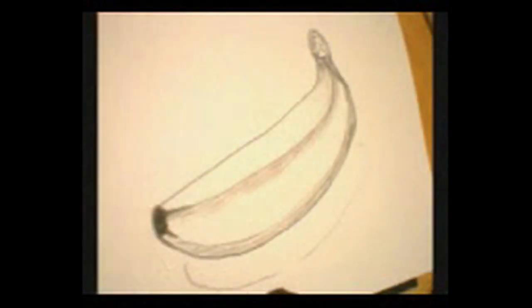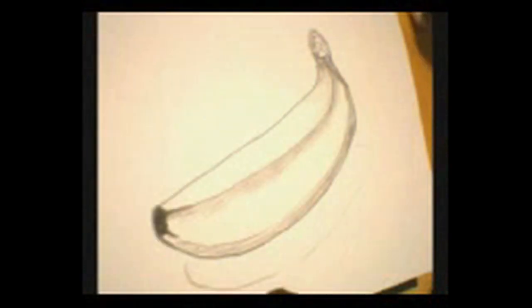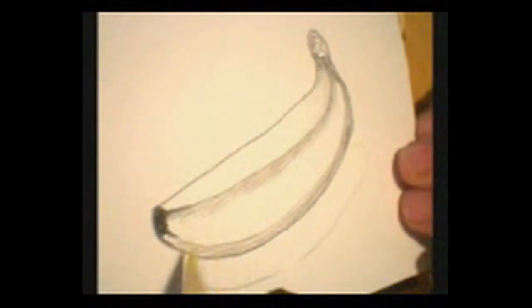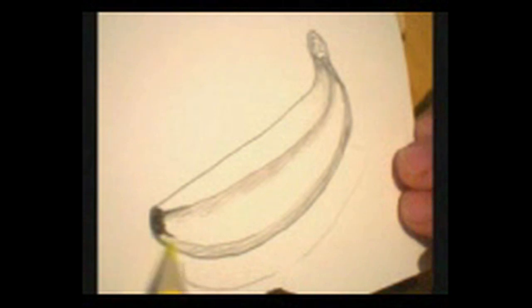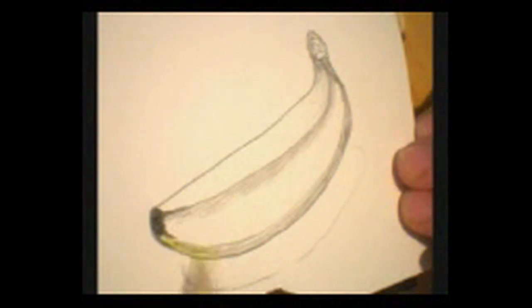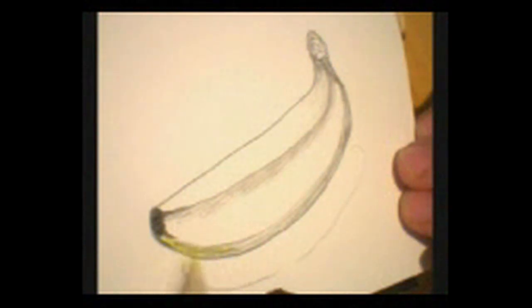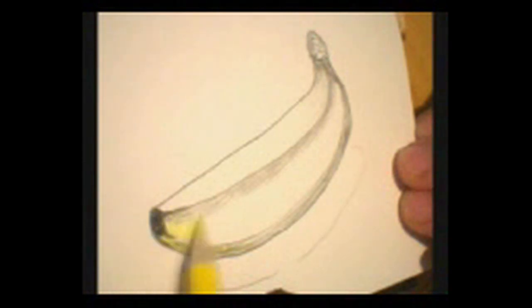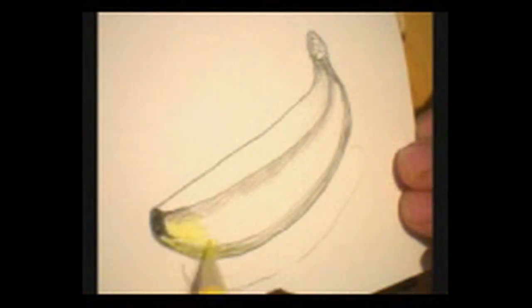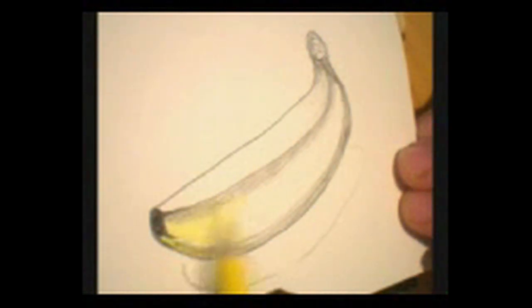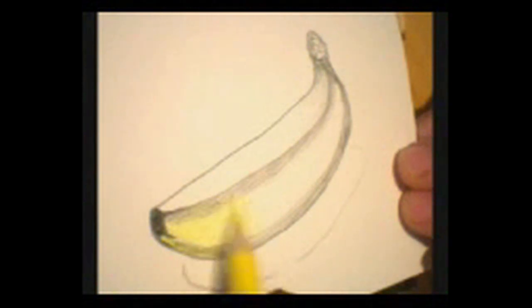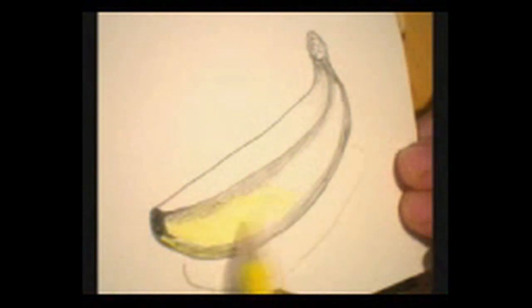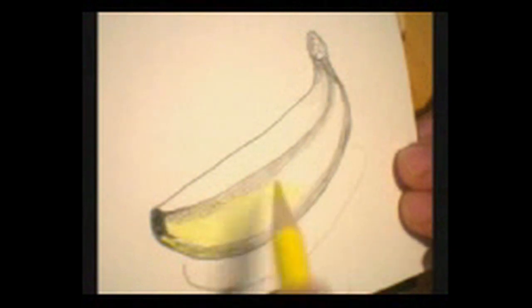The yellow. Now, this is the yellow, right? So we're going to look at the yellow.